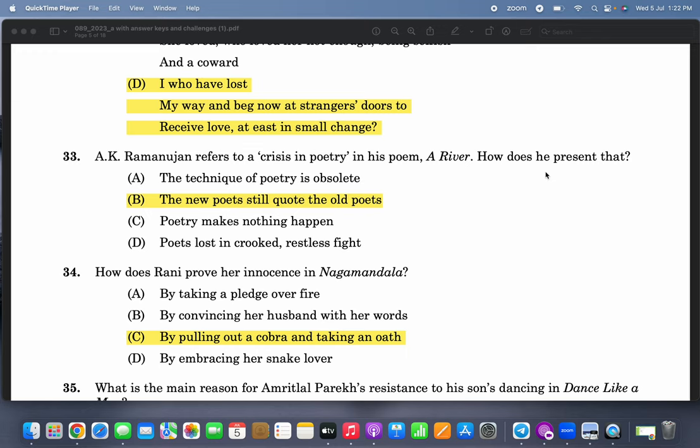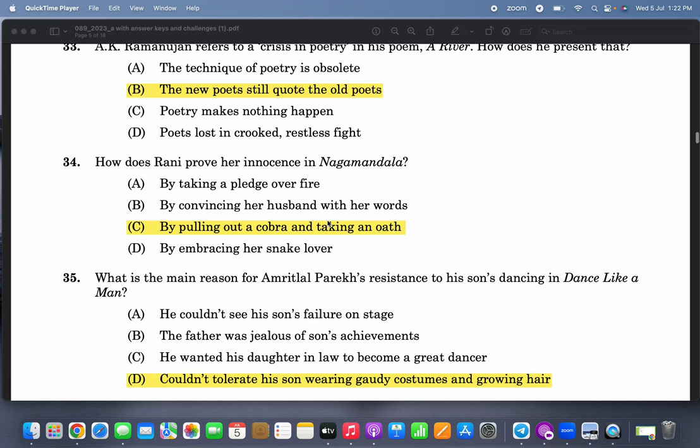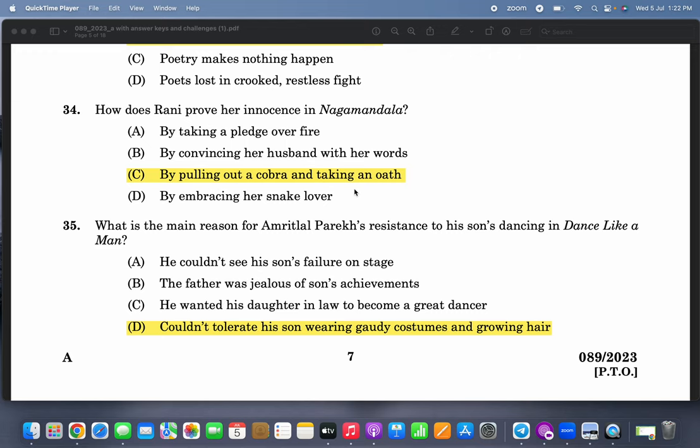A.K. Ramanujan refers to a crisis in the poem 'A River' — a crisis in poetry. How does he represent that? The new poet still quotes the old poets. How does Rani prove her innocence in Nagamandala? By pulling out a cobra and taking an oath — though this answer is somewhat ambiguous.